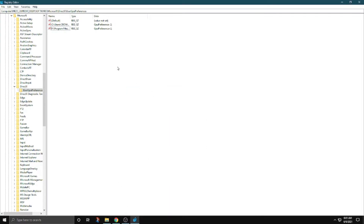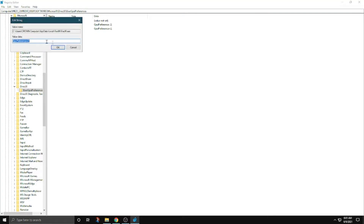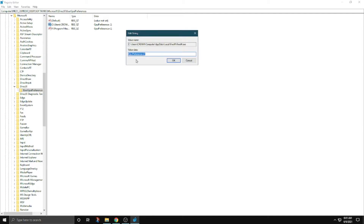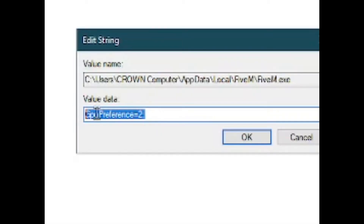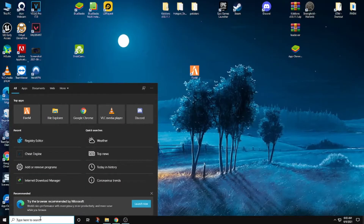I deleted that since I already have it. Now you have to right-click on that and click Modify. The value name is 'GPU Preference' — this is the text that you have to add there.